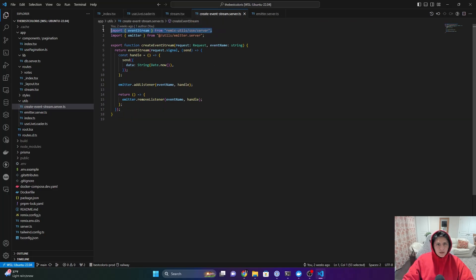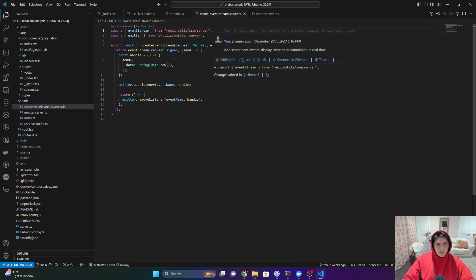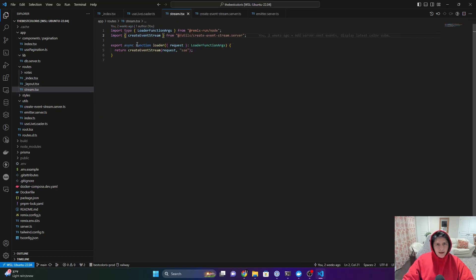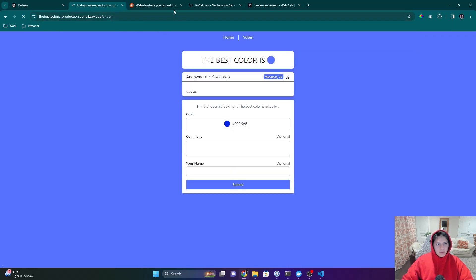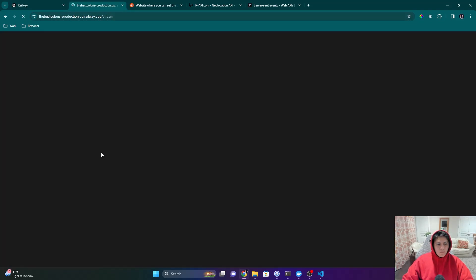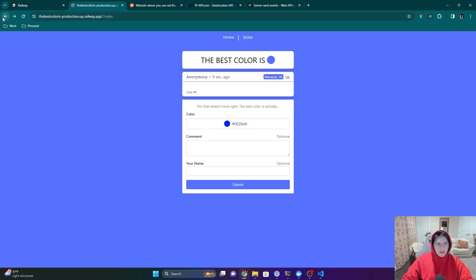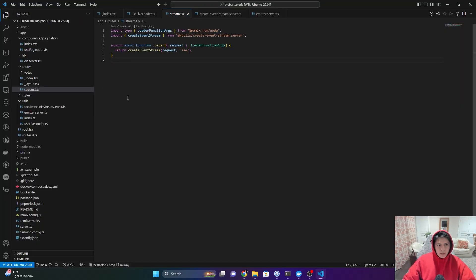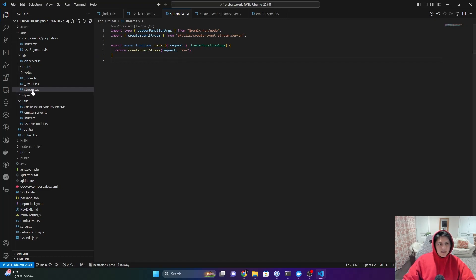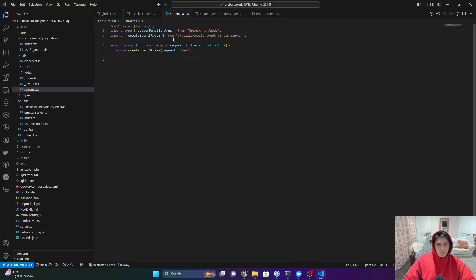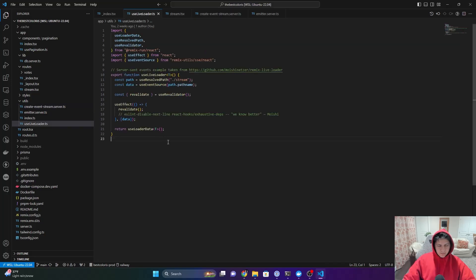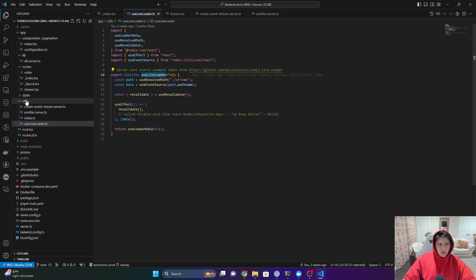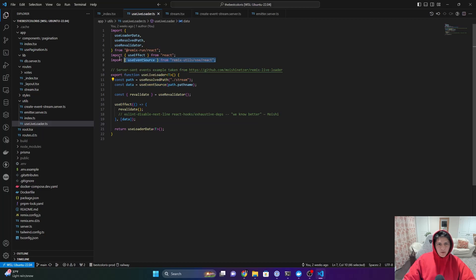So event stream, again, this is just a utility class from Remix. And then right here, I have a loader function. So this is actually under the stream endpoint right here. I don't think it's going to do anything here. And I'm not sure if it should or not. I believe it does in that tutorial video, but I didn't spend too much time trying to get that to work. But basically, this is on the stream route. And then we're just sending in the request, and then we register it with an event name. So that gets sent here. And then this use live loader hook. So this is a util that we have. It's using the event source. So this is just another helper library from Remix Utils.